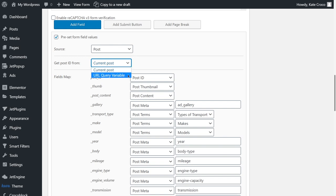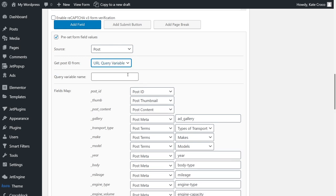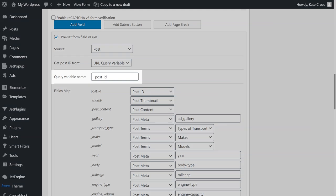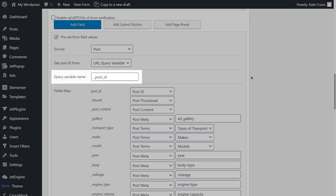You might ask why? Well, that's because the info that will be shown in the fields of the form has to be pulled from the exact post of the customer, not just the most recent or random one. So, in the next field, I need to enter the query variable name, Post ID. Please keep in mind that we will have to enter this name in the settings of Dynamic Link Widget in the Elementor Page Builder later.